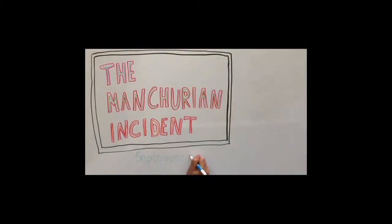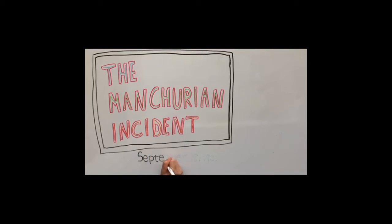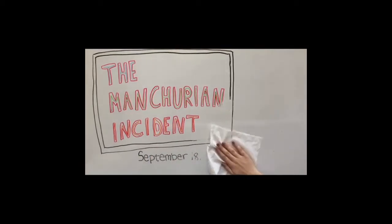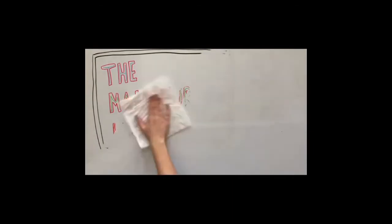The Manchurian Incident by Caroline Sullivan and Claire Lee. The Manchurian Incident occurred on September 18, 1931.